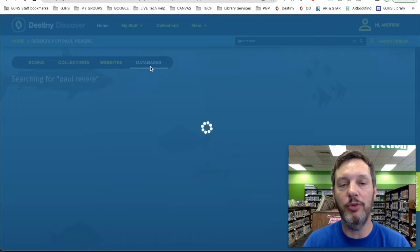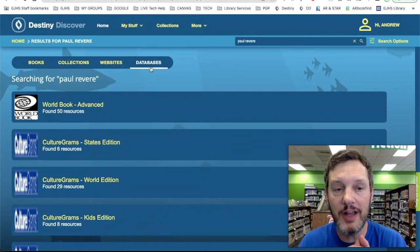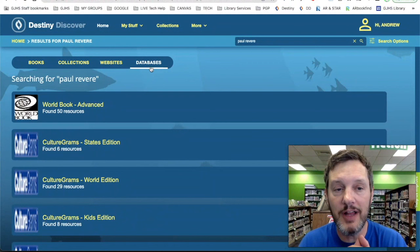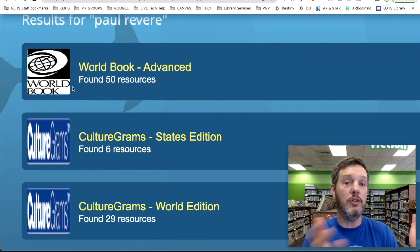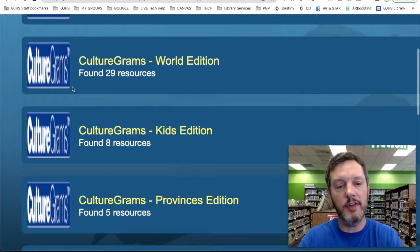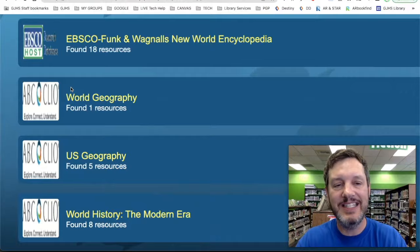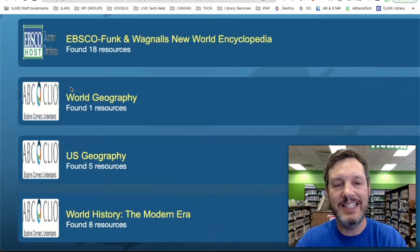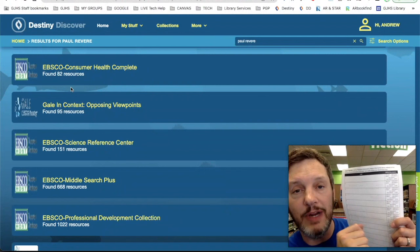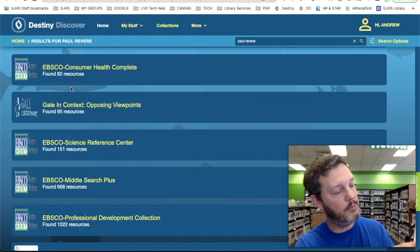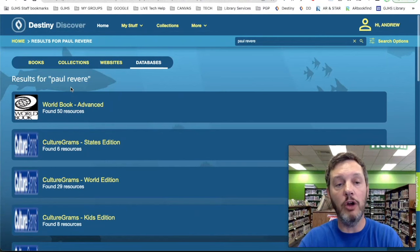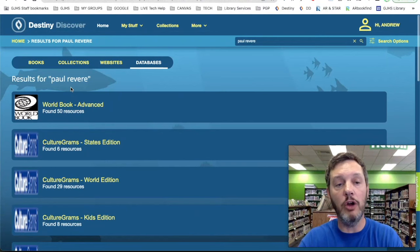That will bring up all of the facts that Destiny Discover could find in all of those research databases from the library homepage at greenspunjhs.com. Destiny Discover searched all of those research databases in one search and found over 50 resources in the World Book Encyclopedia without me having to go to World Book Encyclopedia, then CultureGrams, then EBSCO, then ABC Clio separately. The nice thing is Destiny Discover does it all for me. I can click on each of these different research database results, find a good fact about my person's involvement in the American Revolution, write that fact on my graphic organizer, and tell my teacher which source that fact came from.